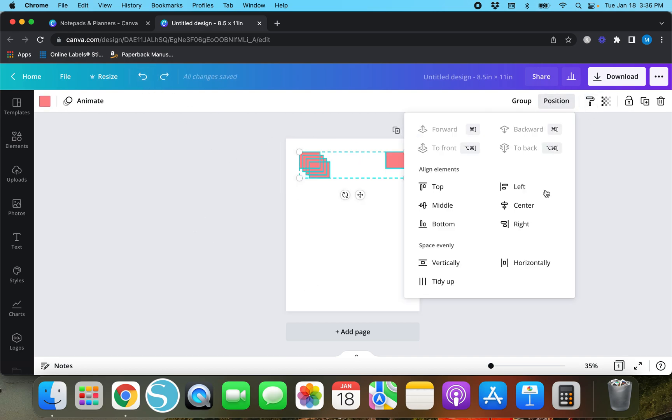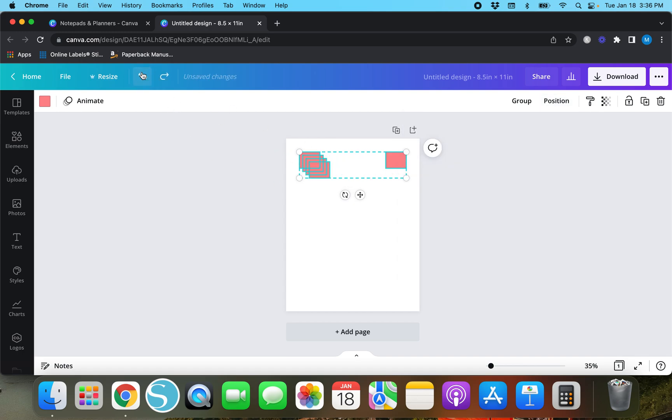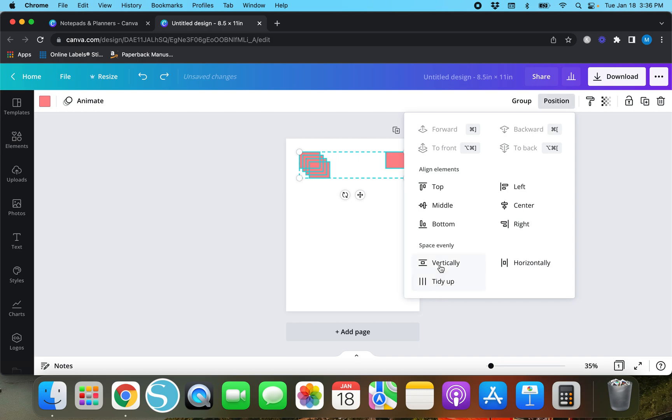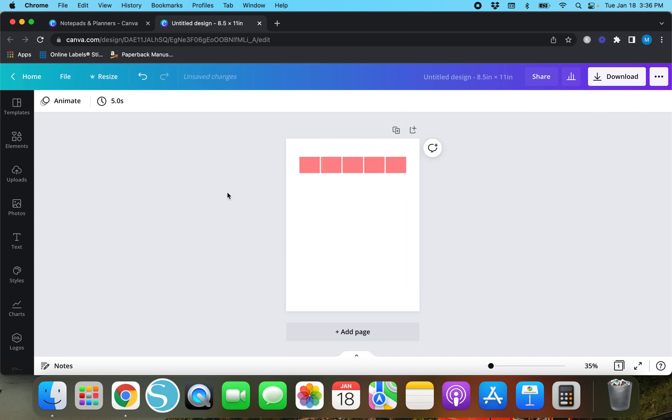And all you have to do here is position tidy up and now you've got it done. Now if you hit position and horizontal it will align them horizontally but not at the top or at the bottom so they're all in a straight line. And then the same goes for vertically, it's not going to do anything, so tidy up always does the job.